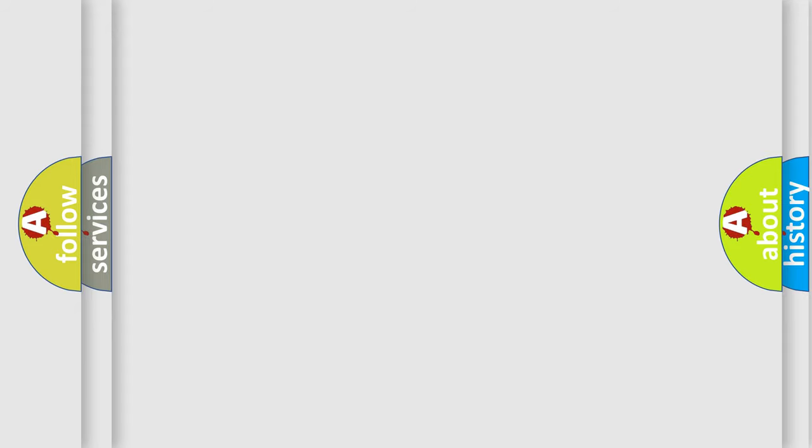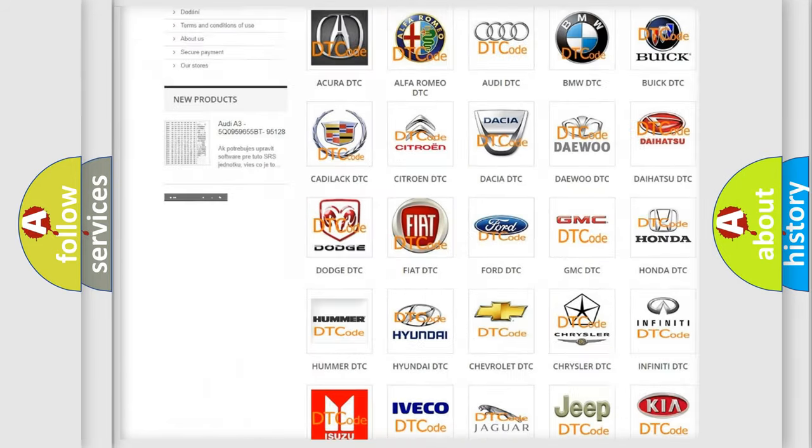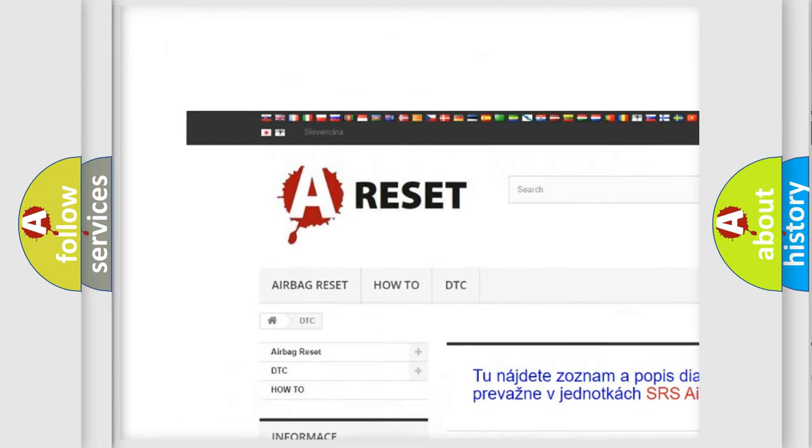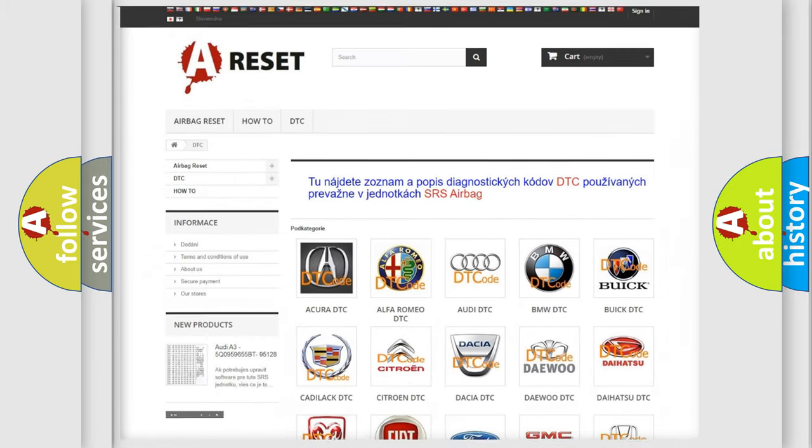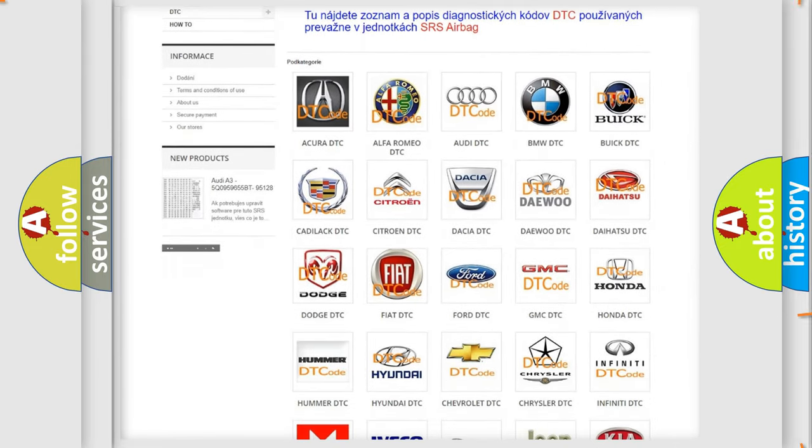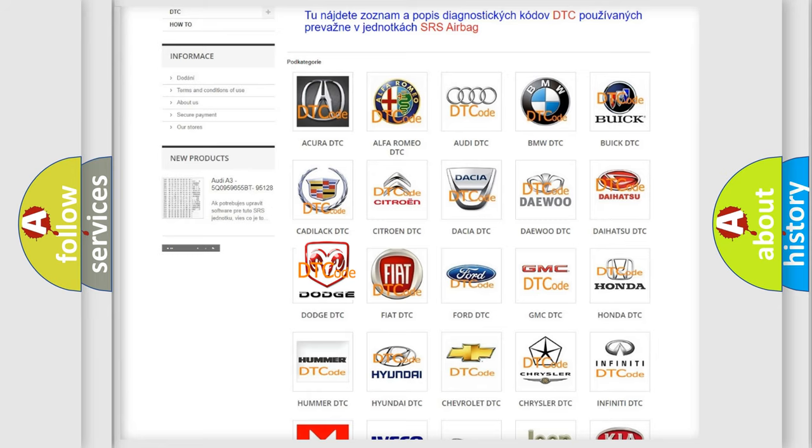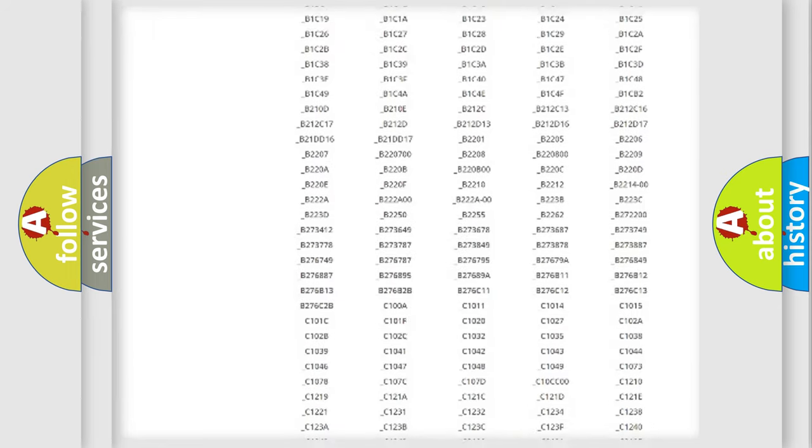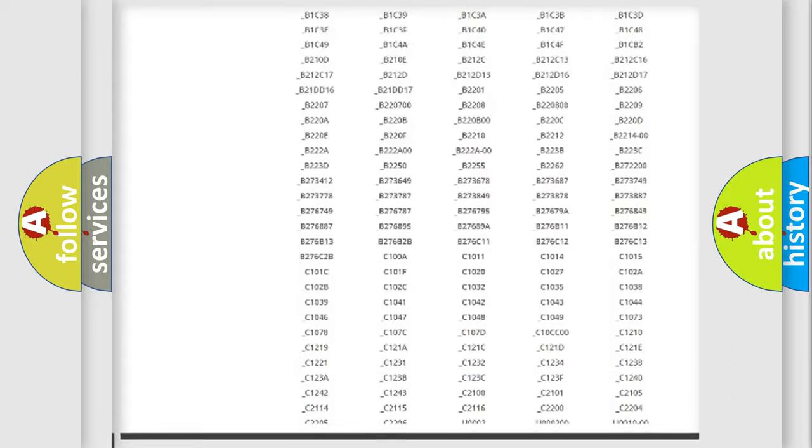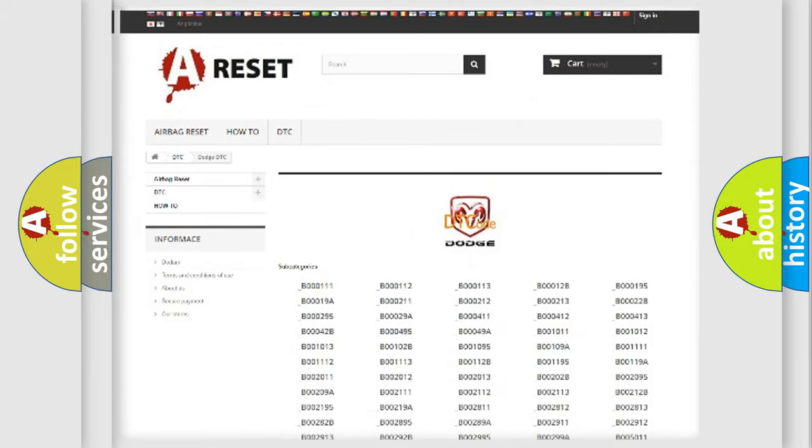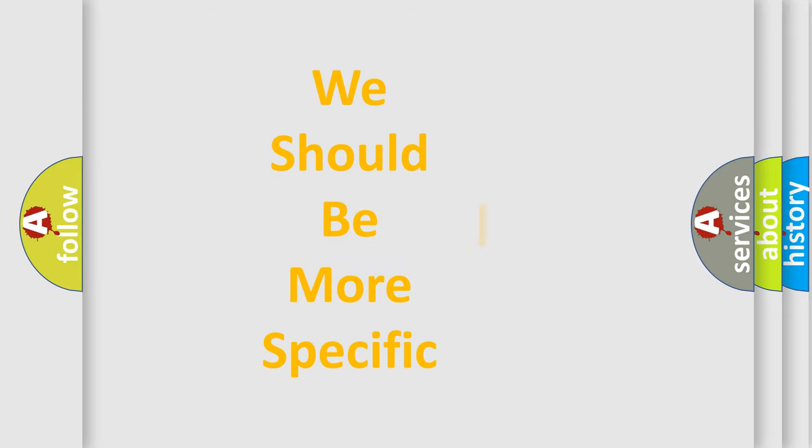Our website airbagreset.sk produces useful videos for you. You do not have to go through the OBD2 protocol anymore to know how to troubleshoot any car breakdown. You will find all the diagnostic codes that can be diagnosed in Dodge vehicles and many other useful things. The following demonstration will help you look into the world of software for car control units.